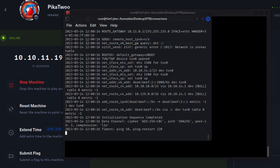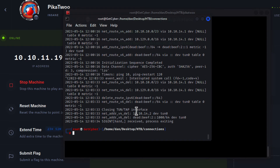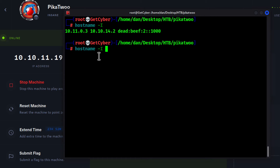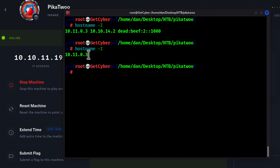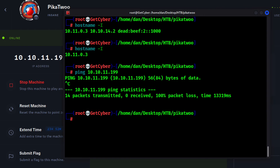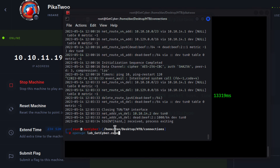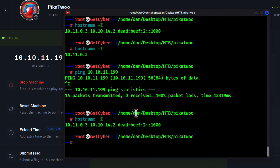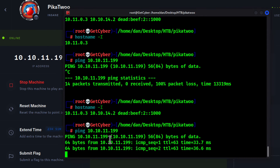If your system gets disconnected — I'll disconnect now with Ctrl+C — and you run `hostname -I`, you'll see that your Hack The Box connection is gone. If you do a ping on the machine, it will start timing out. You have to go back into your terminal and start your VPN connection again. After restarting it, run `hostname -I` and there it is — your IP address is back. Do a ping again and it starts working.